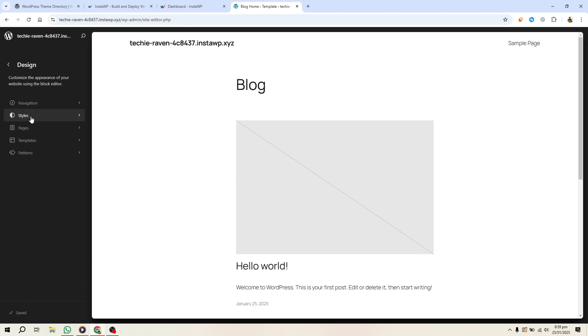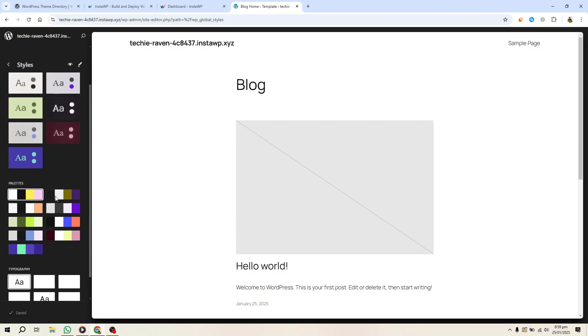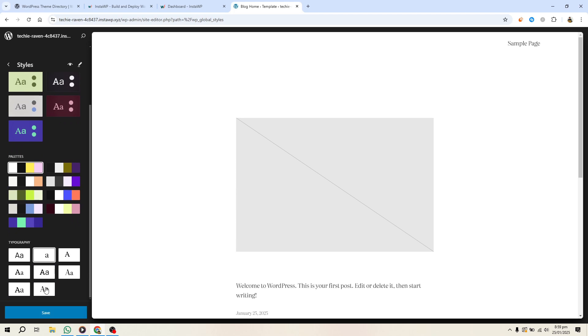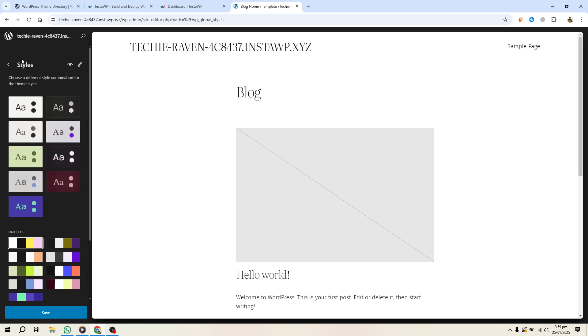Go to the Site Editor, then open the Global Styles panel. Use this to select fonts, adjust text sizes, update colors for backgrounds and links, and set layout widths. These changes will define the overall style of your theme.